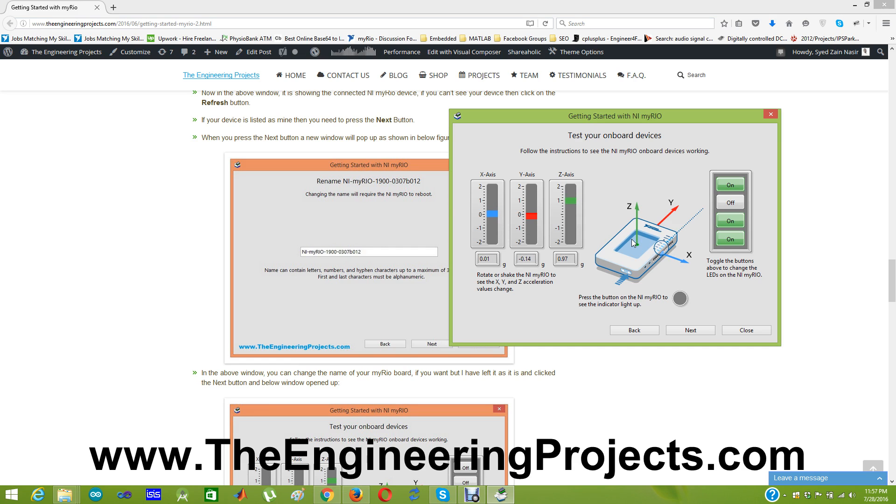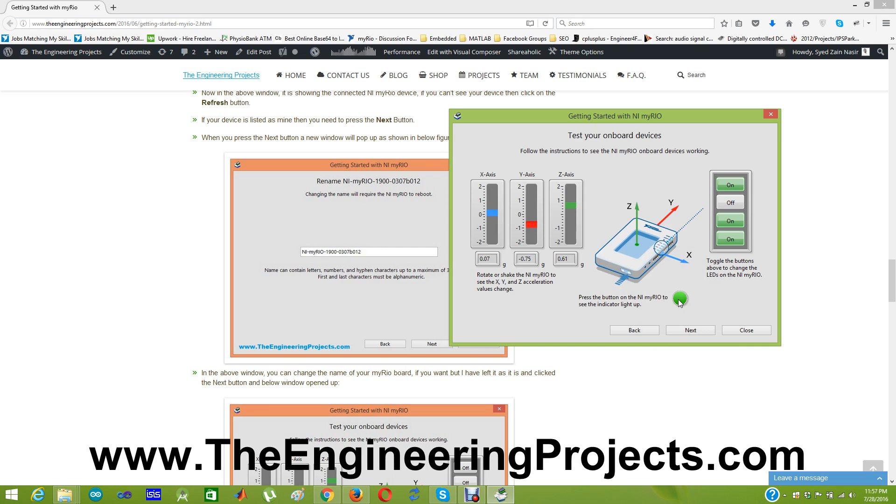And here's the button. MYRIO also have a button on it which is named as button 0 on the back side. So when I click that button this black circle will go green. So now I am clicking. And you can see when I click it this black box goes green. So here you can check your button, your LEDs and your x, y and z axes gyroscope.